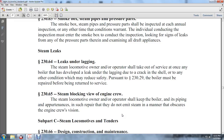Section 230-65, Steam Blocking Vision of Engine Crew: the steam locomotive owner and operator shall keep the boiler and its piping in repair so that they do not emit steam in a manner that obscures the engine crew's vision.